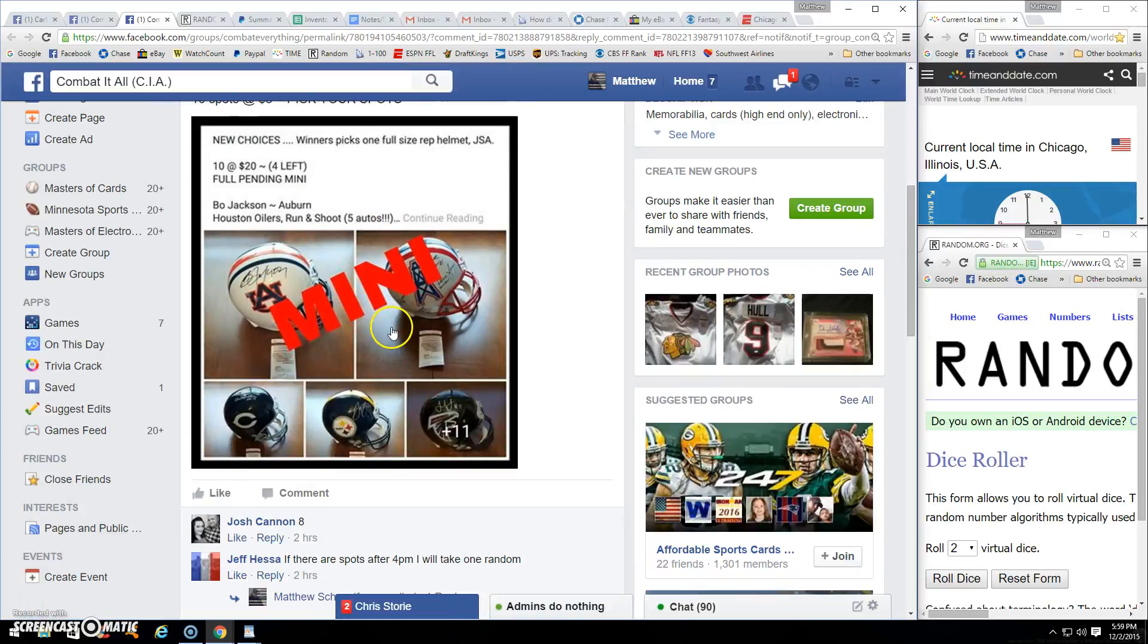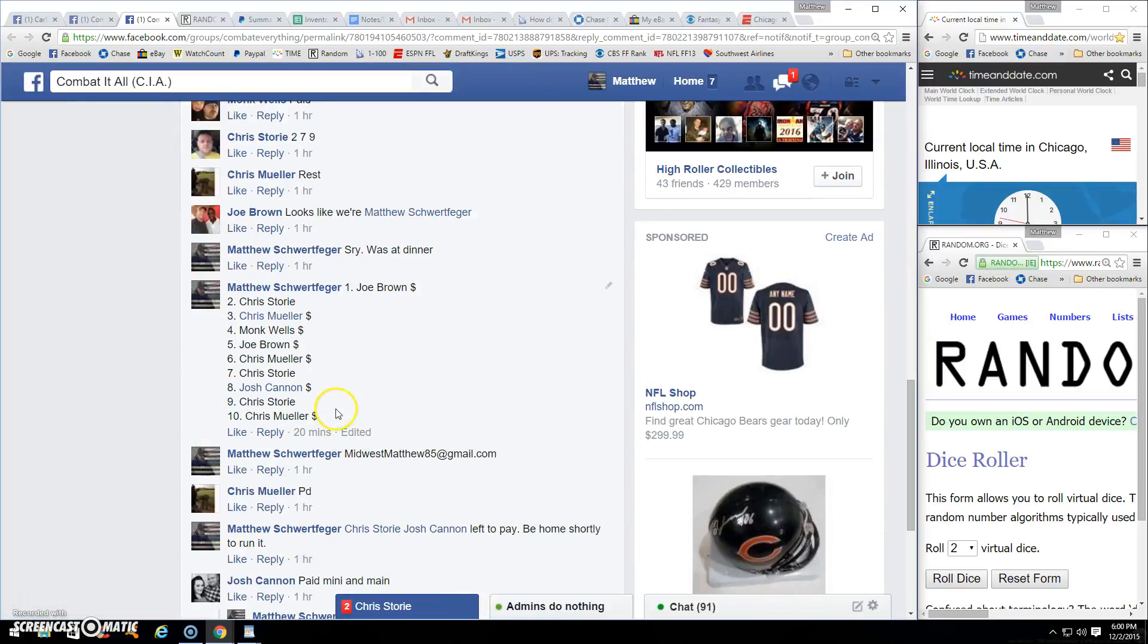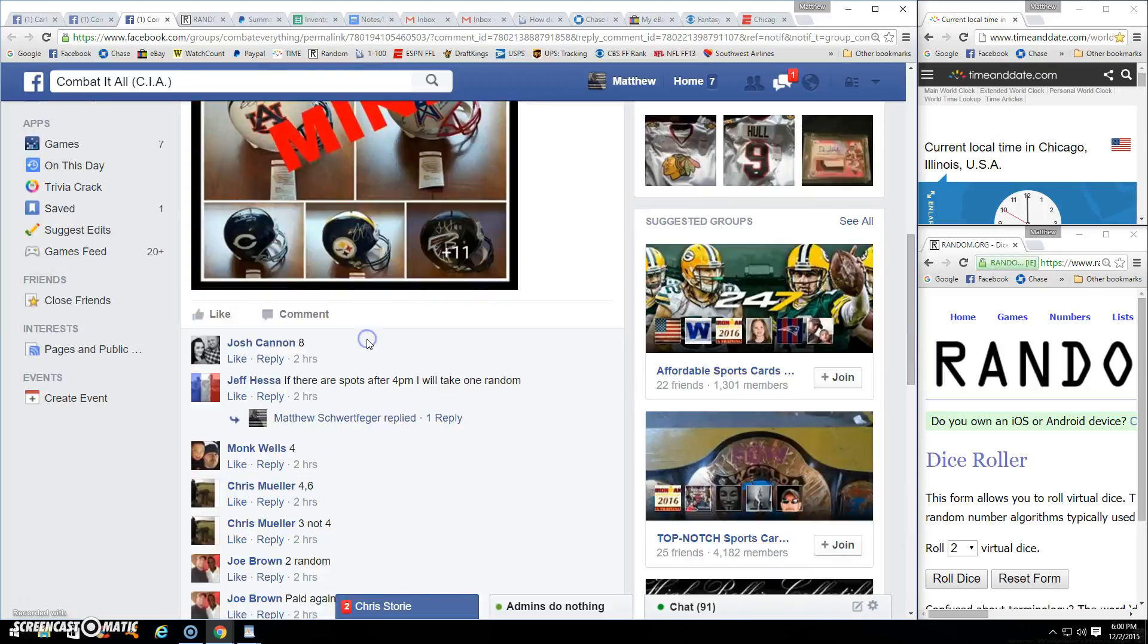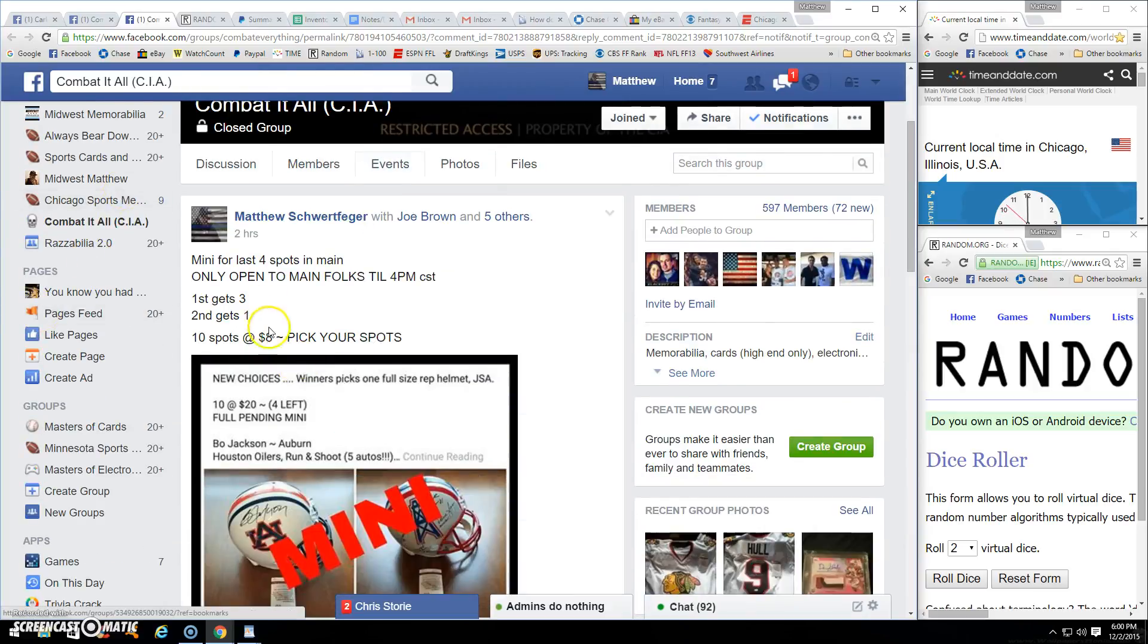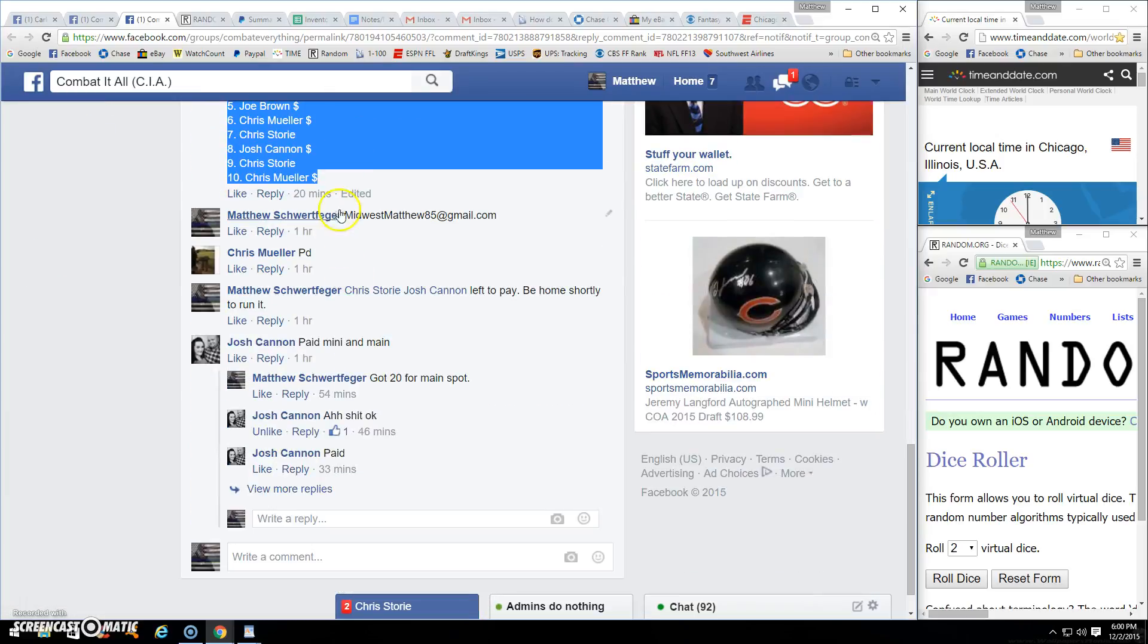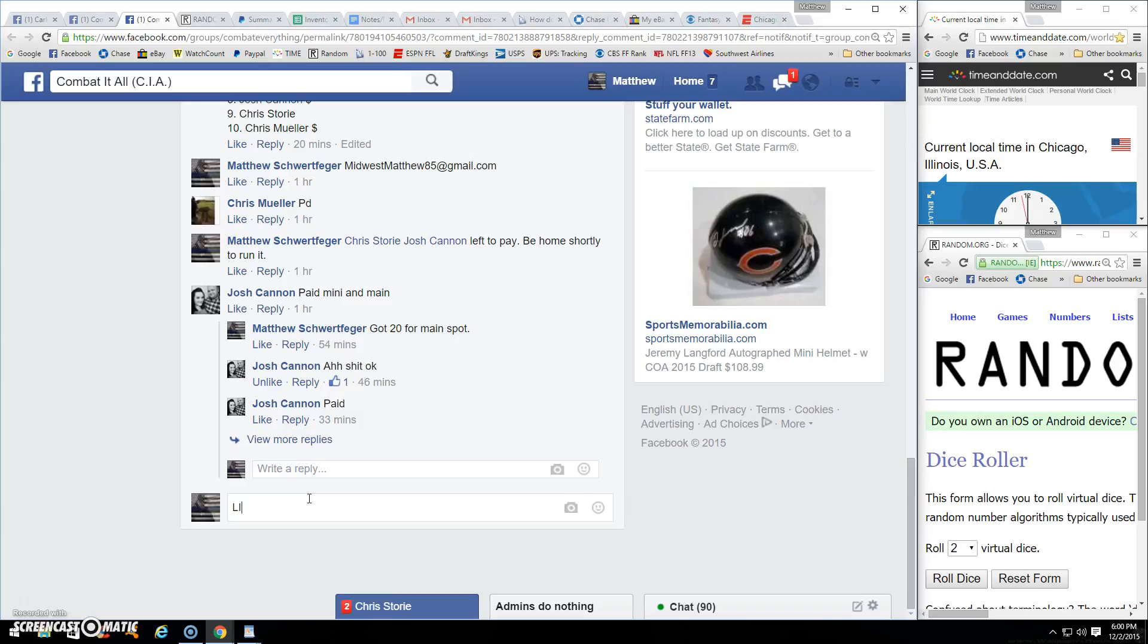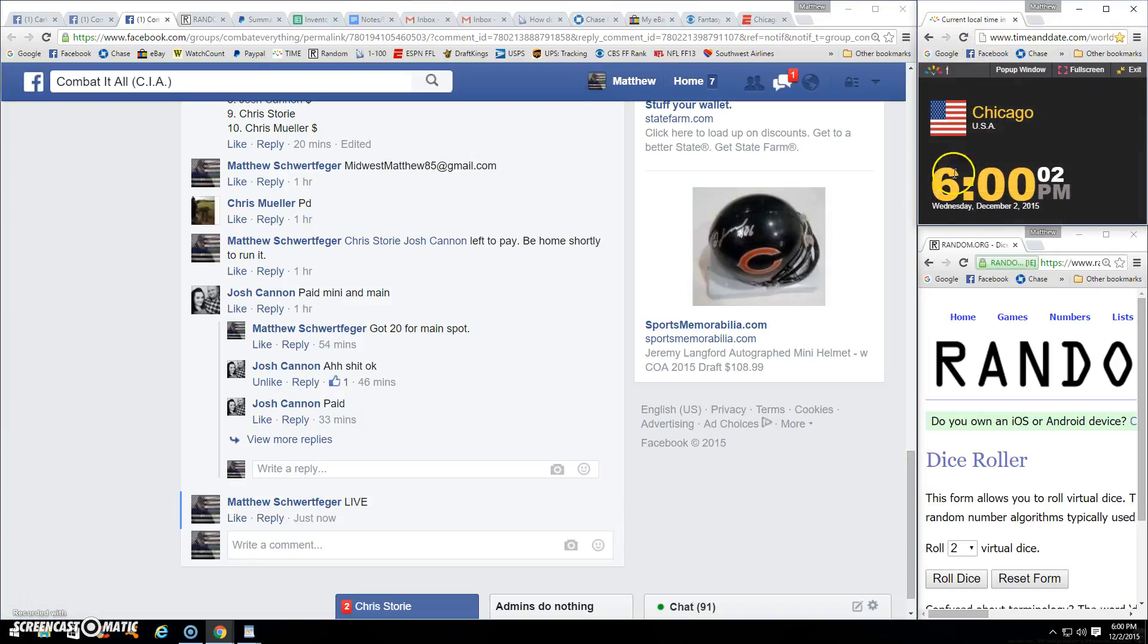Alright guys, thanks for filling. This is the mini for the final four spots in the main, $80 worth of spots. First gets three, second gets what's left. Copy the list, we're live six o'clock on the dot.